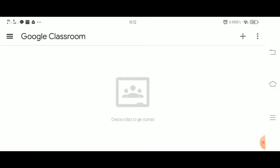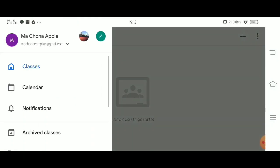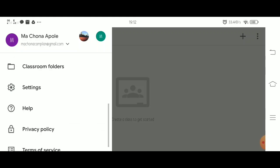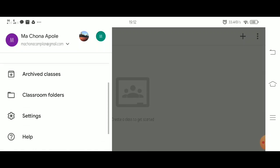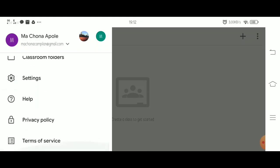Welcome to your new Google Classroom! On the left side, you can find your classes, your notifications, the calendar, and the settings.